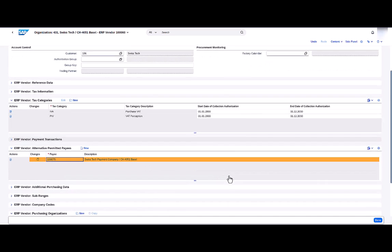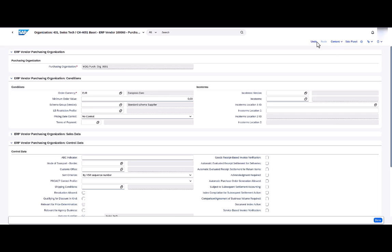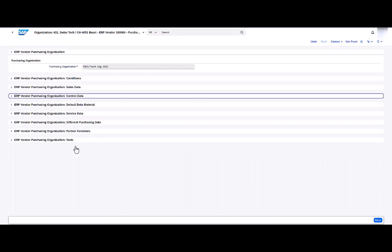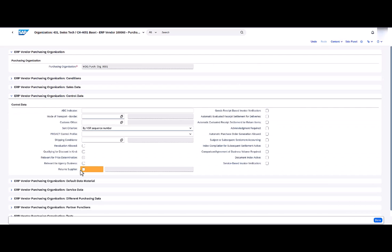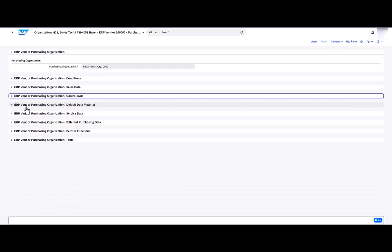Now on the purchase organization level, when I use the collapse button I can see that I'm in purchasing organization 0001. In the Purchasing Organization Control Data UIBB, I can set the return supplier flag for my supplier.